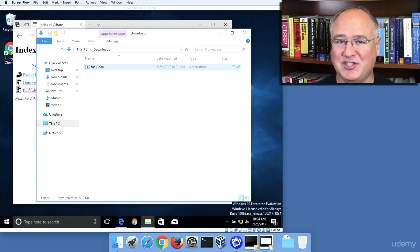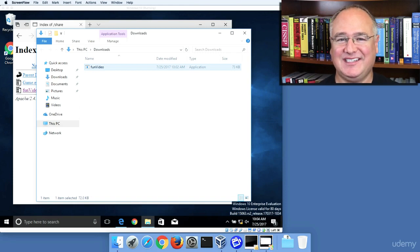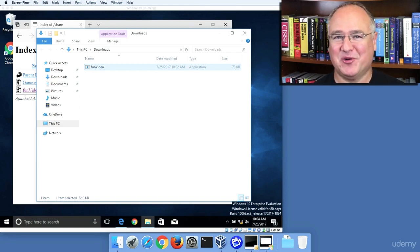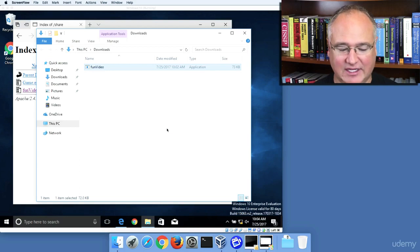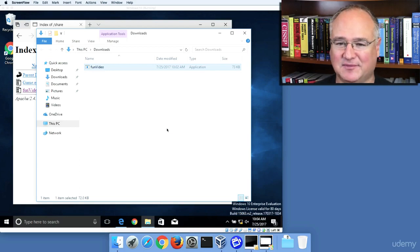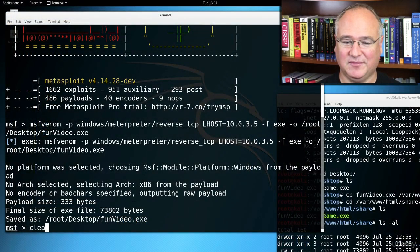Now that we've created and shared our funvideo.exe that has the reverse TCP meterpreter exploit in it, we're going to switch back over to Kali Linux and we'll clear the screen